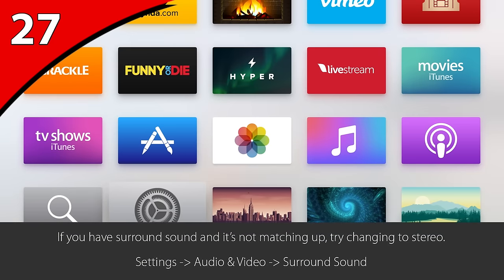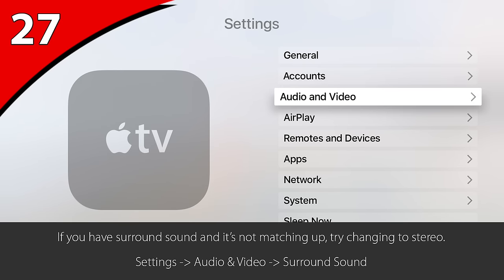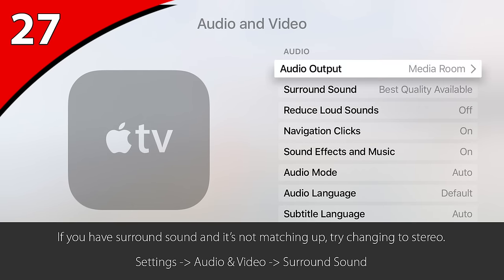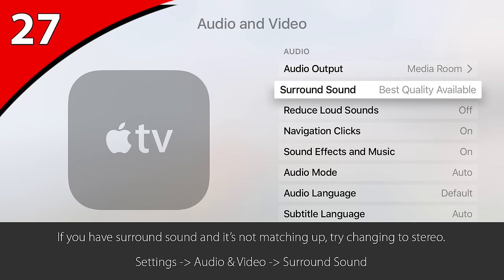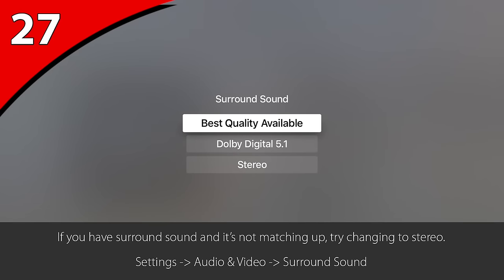If you are watching a YouTube video or Netflix and your sound isn't matching up to the video, go into Settings, Audio and Video, Surround Sound, and change it to one of the other options to see if that helps. I usually get best results with stereo.